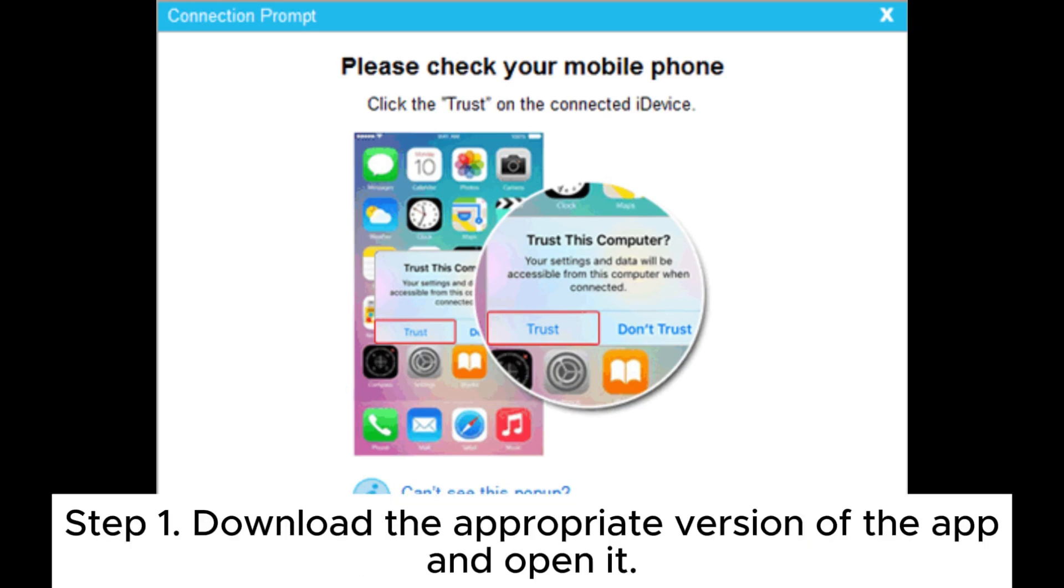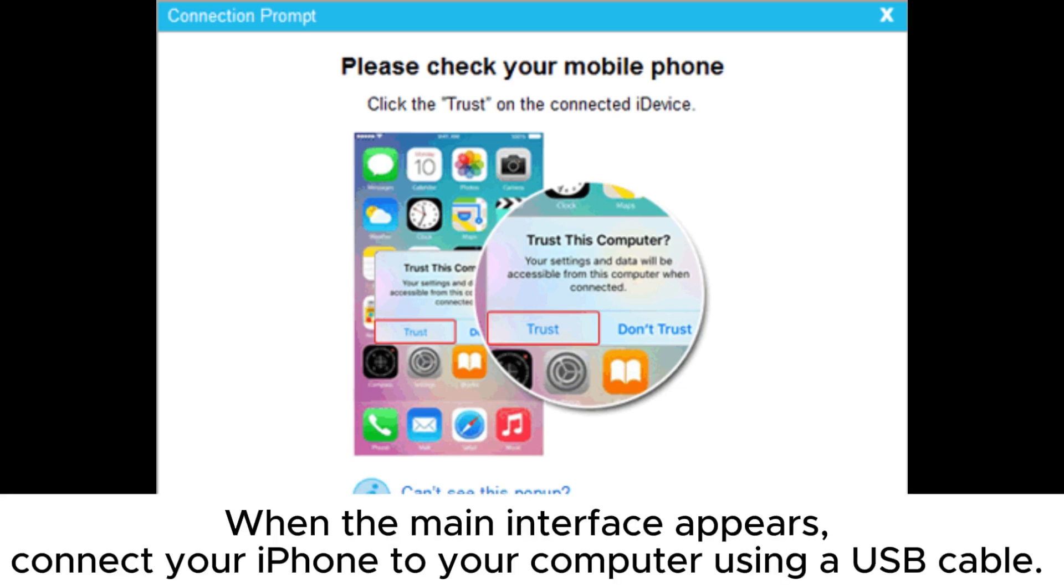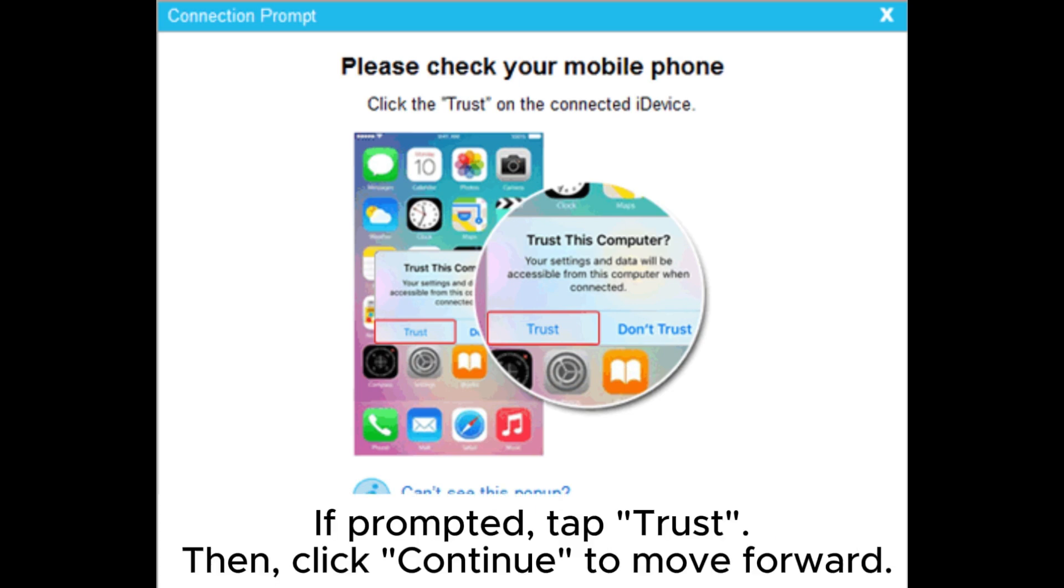Step 1: Download the appropriate version of the app and open it. When the main interface appears, connect your iPhone to your computer using a USB cable.